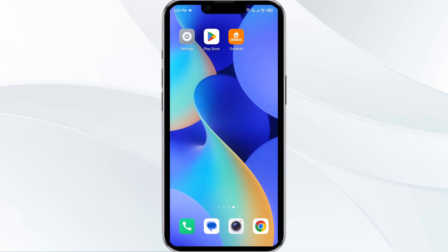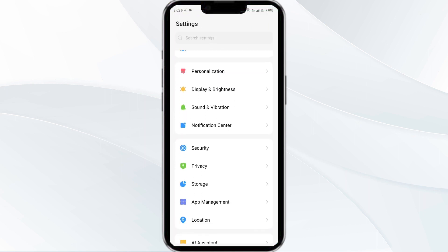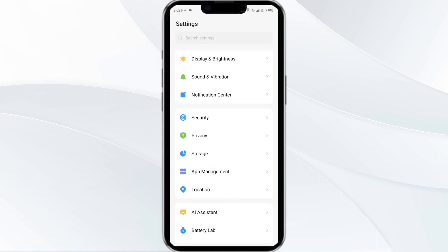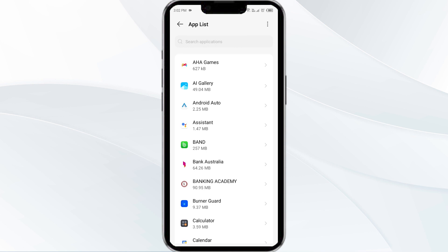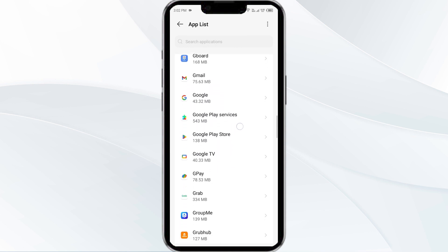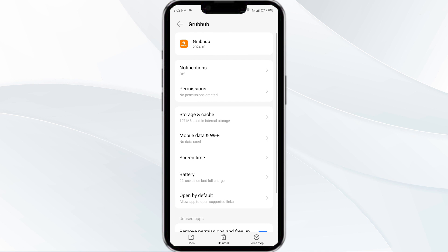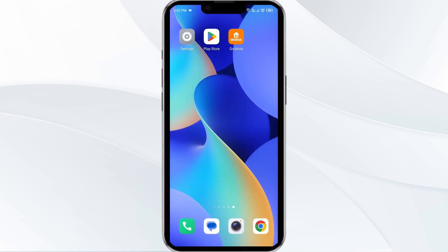To begin, open your phone settings and navigate to the app manager. After that, select the GroupHub app from the app list. Then click on Force Stop from the bottom right corner, confirm by clicking OK, and then reopen the app.